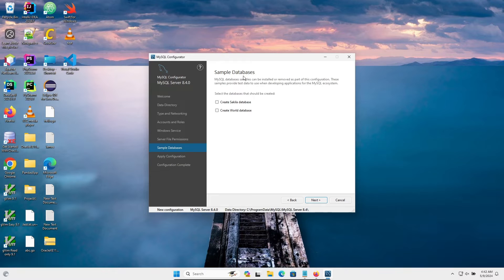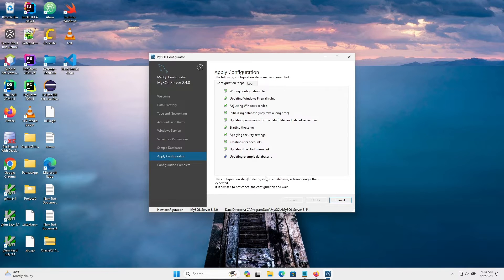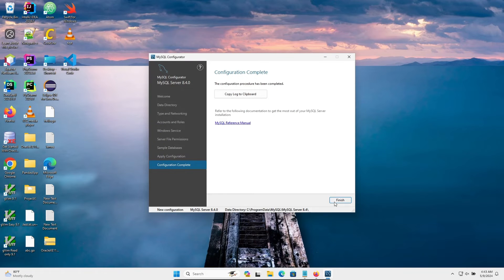Here you need your sample databases — select them. Two sample databases are going to be created. Make sure to check the tools option as well. After that click Next and click Execute — the configuration is now being applied. You can see it is all done and successful. Click Next and Finish.